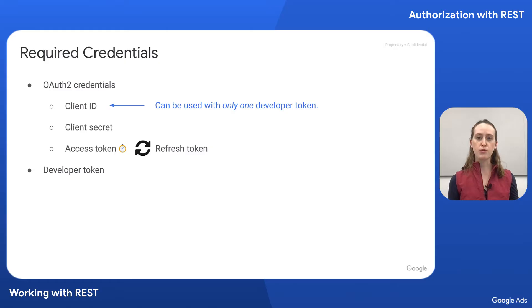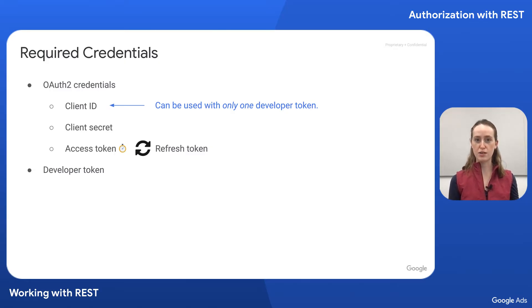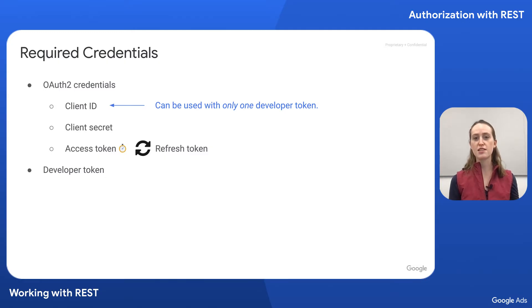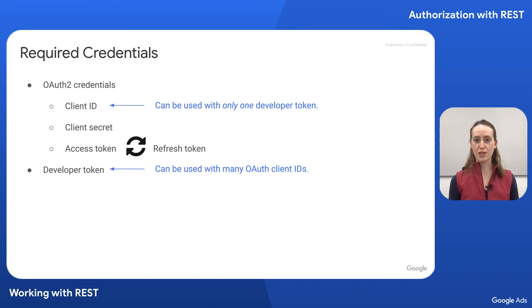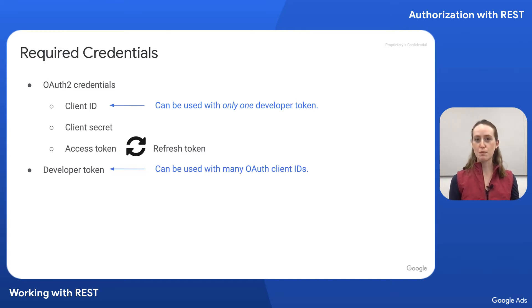Also note that the first request made to the API with a given access token associates the client ID linked to that access token to the developer token used in the request. The developer token, on the other hand, can be associated with many client IDs.